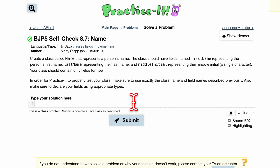We want to create a class called Name. So when we create a class called Name, this is like the beginning — we're making our own class. Our class needs to be public so that we can access it. All we need is the type, so public, what it is — it's a class — and the name of it, which is Name.